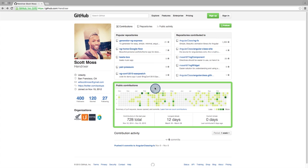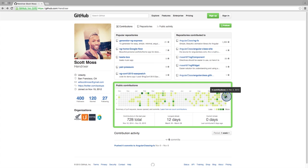Down here is the contribution chart. This is one of the first things a hiring manager is going to look at. Each square is a day. The darkness of the green indicates how many contributions were made on that day. You can see that Scott is very active, making at least one contribution most days. It's pretty clear that Scott spends a lot of time working with code, a good sign to a recruiter.